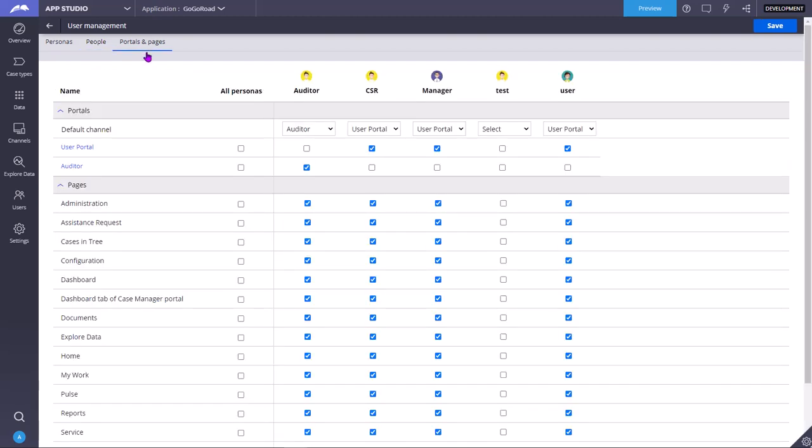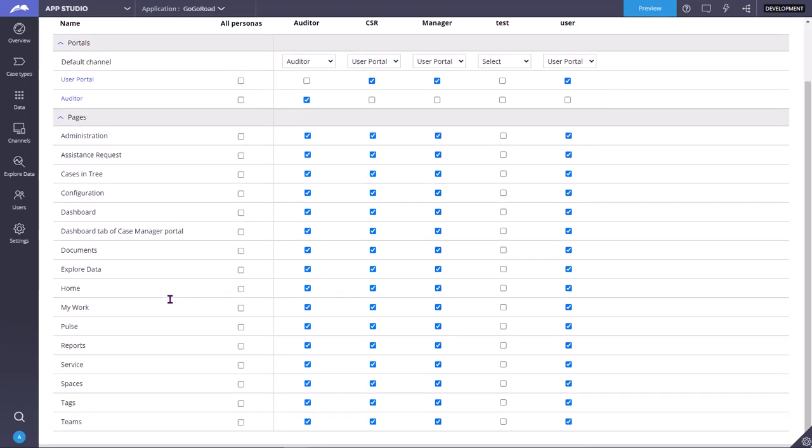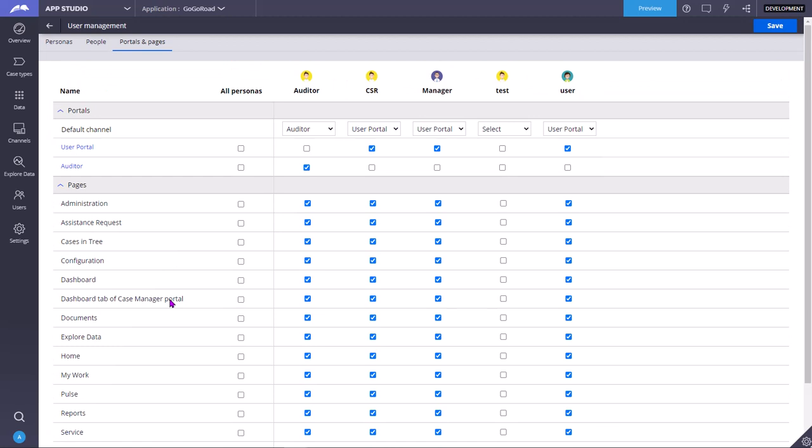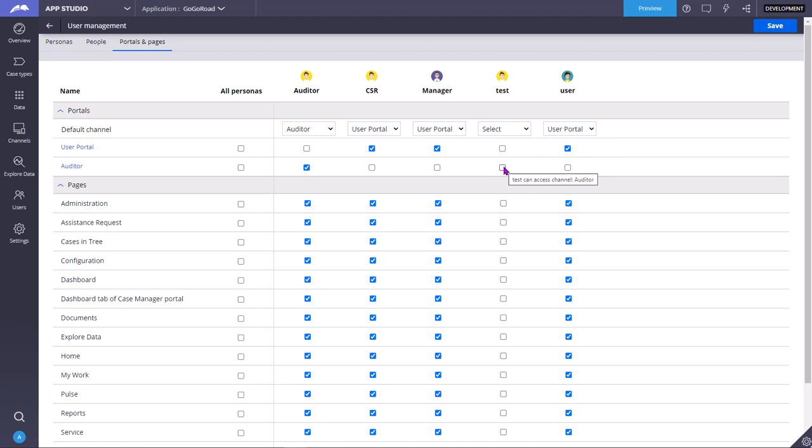Coming to Portal and Pages tab, here it lists all the portals and pages available in your application and all the Personas available in your application. Here you can get a one-shot view, bird's eye view of what all Personas can access what all portals and pages. For example, Auditor should be able to access only Auditor Portal. We should not give him access to user portal. CSR manager user need not have access to other portal. Thank you.